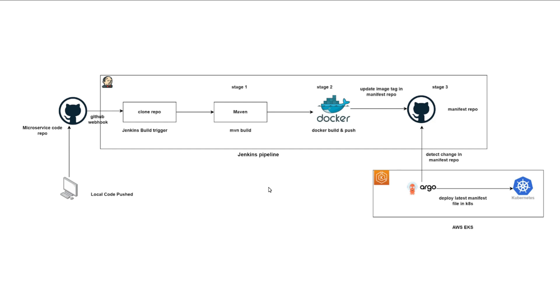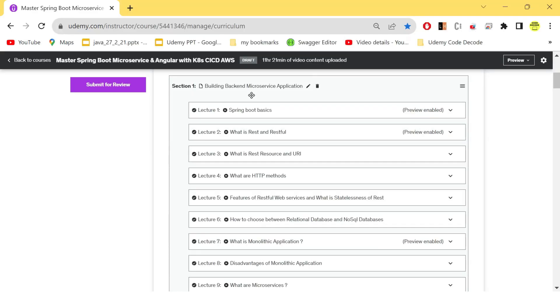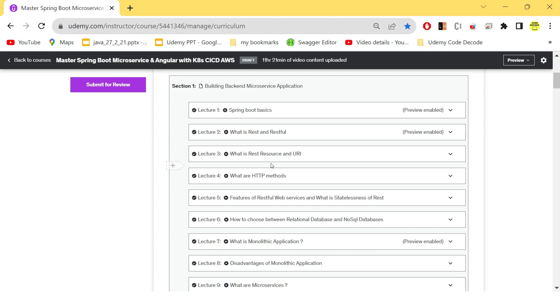Now let me make you go through the Udemy course sections one by one so that you know what we have done from scratch. So we have started by creating the backend for our food delivery application. Before just starting over the microservices, we have created some basic tutorials for what is Spring Boot, what is REST, what is RESTful, what are REST resources, URI, HTTP methods,